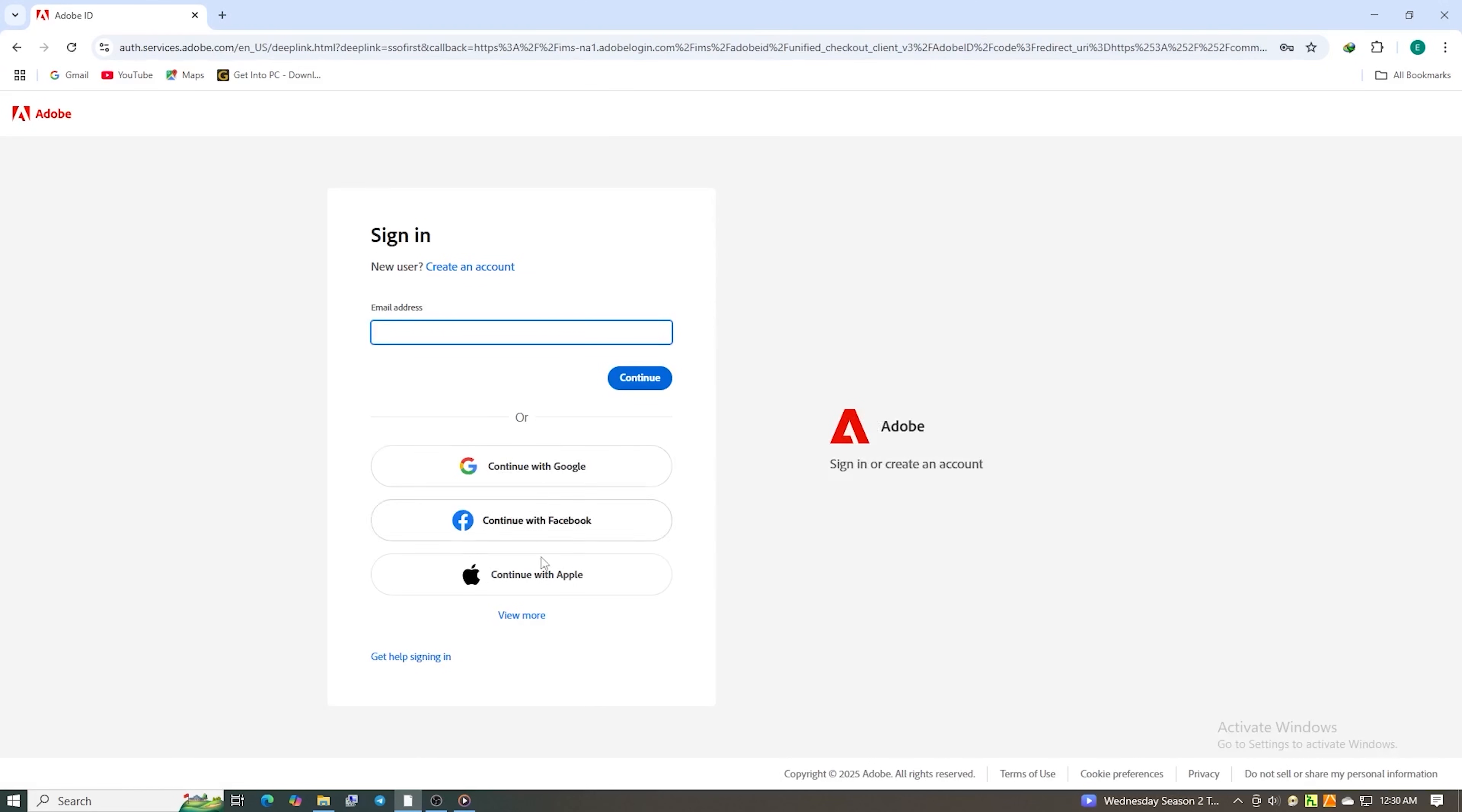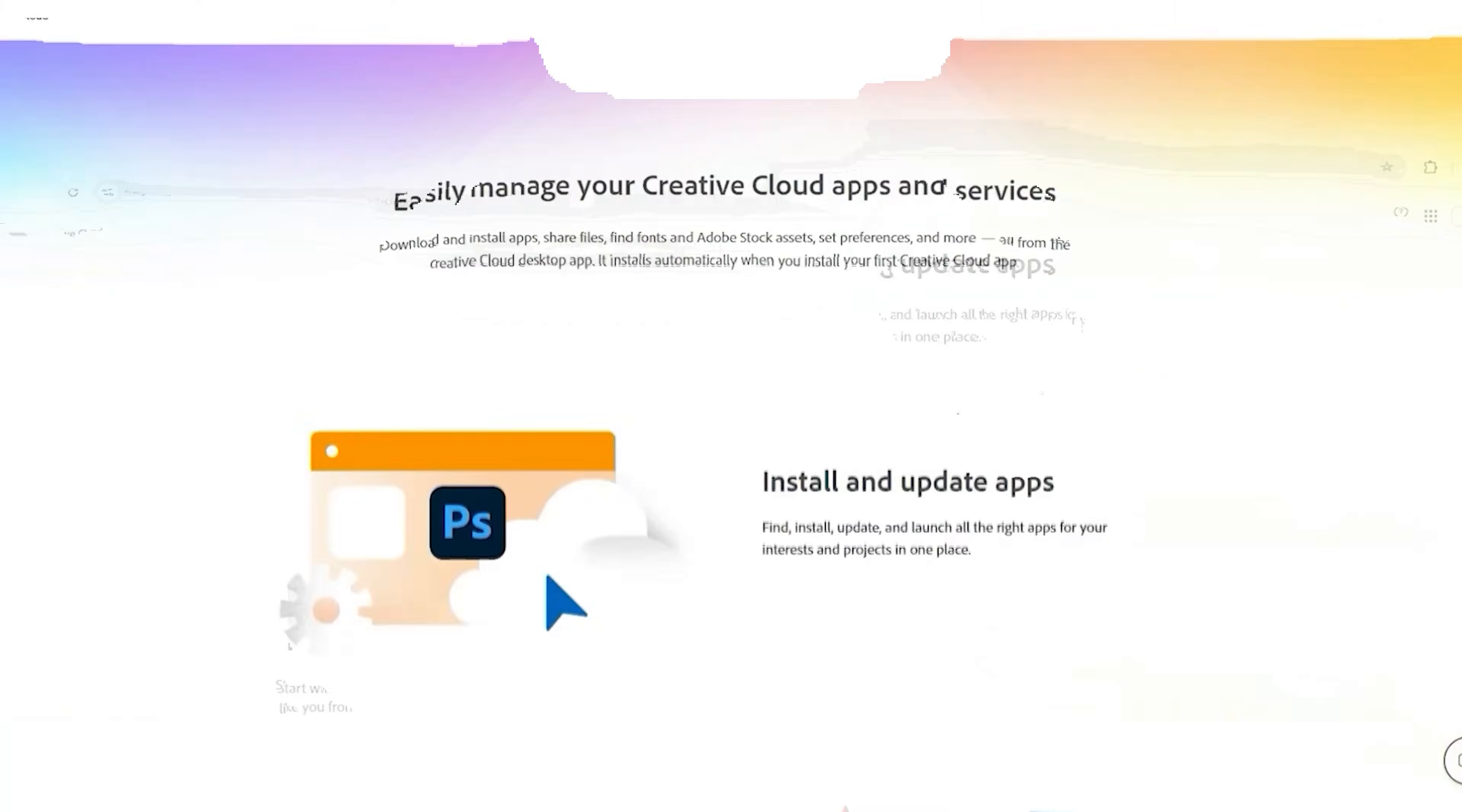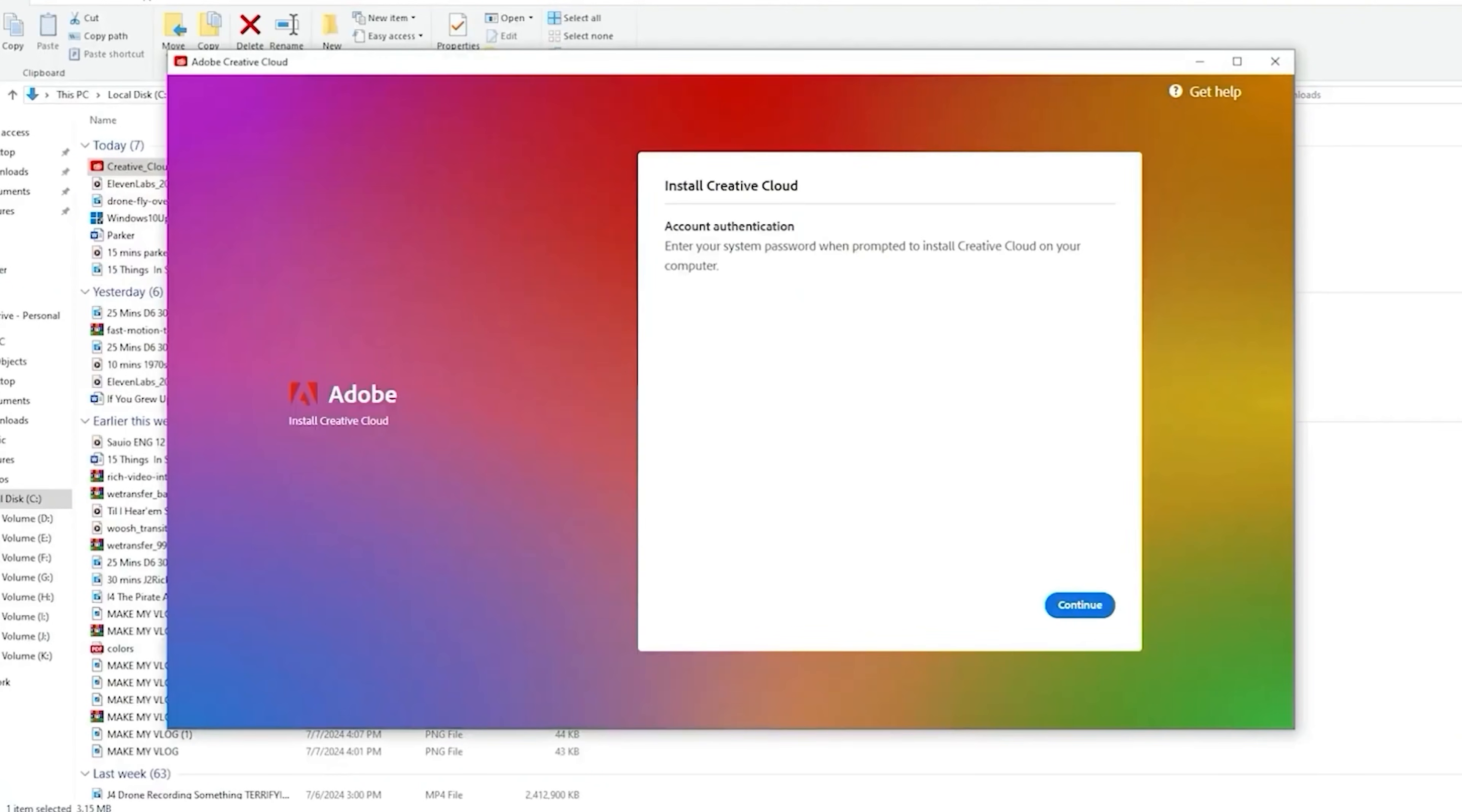On the next screen, you'll create a secure password for your new Adobe account. After that, download the Creative Cloud desktop app when prompted.